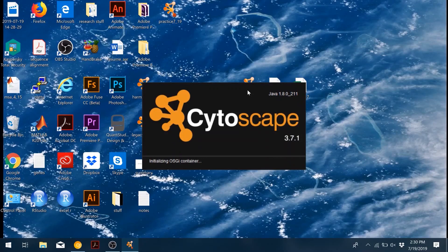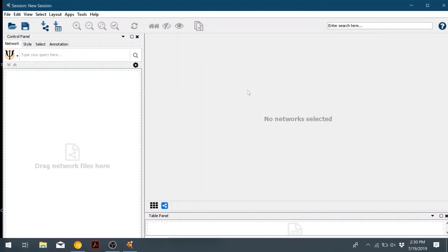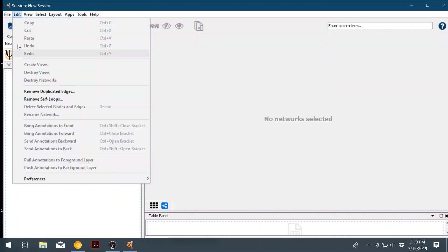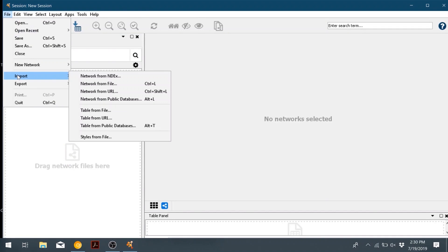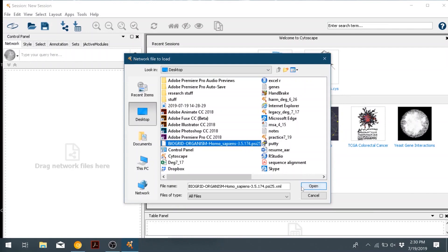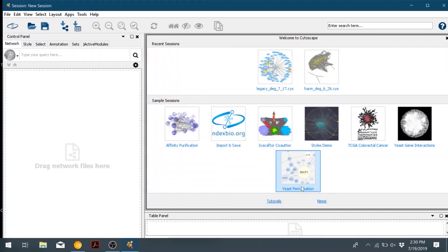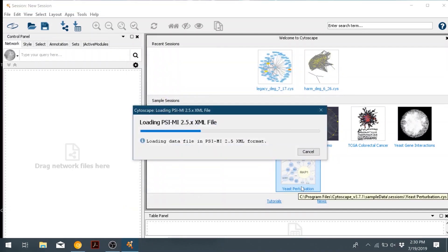So go ahead and open Cytoscape. Now we will create our network by going to file, import, network from file, and then choose the BioGrid organism file that you had saved before. And then the next step will take a long time just to load the network.